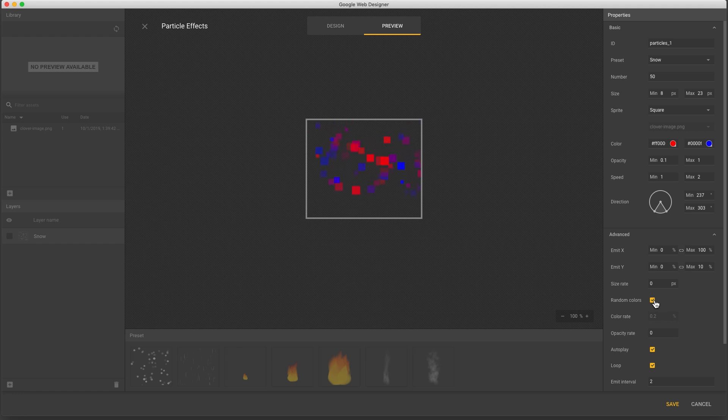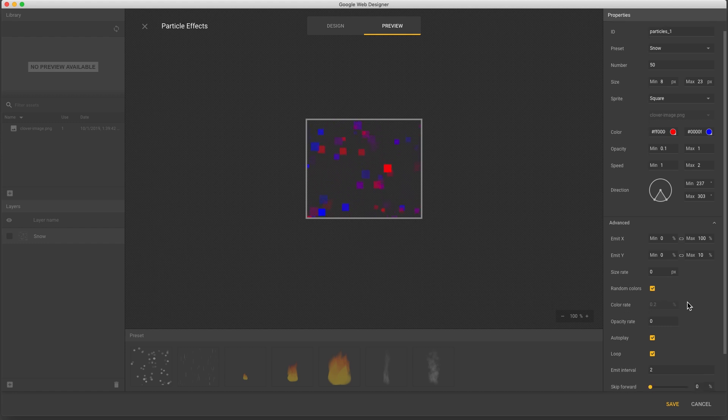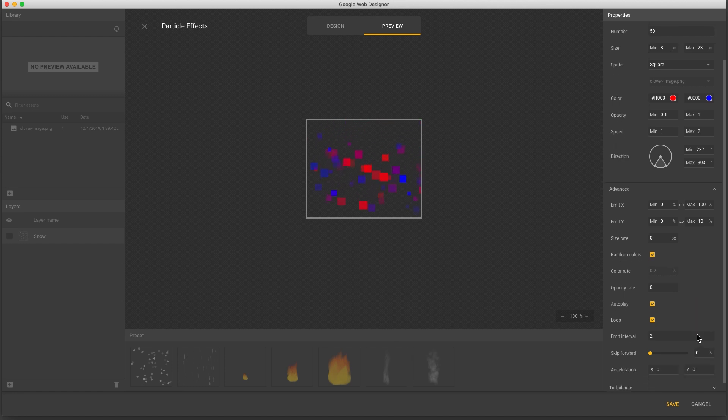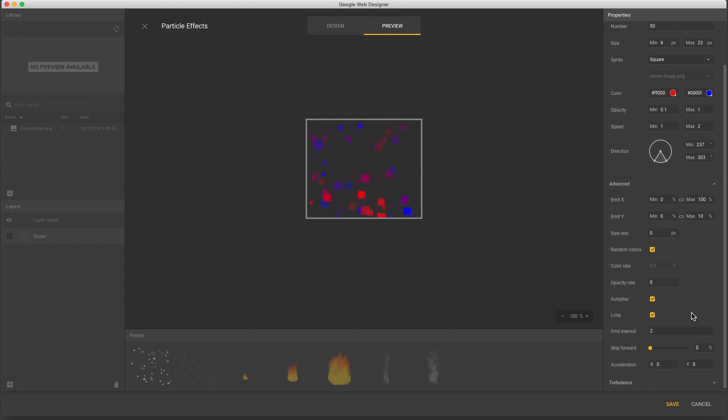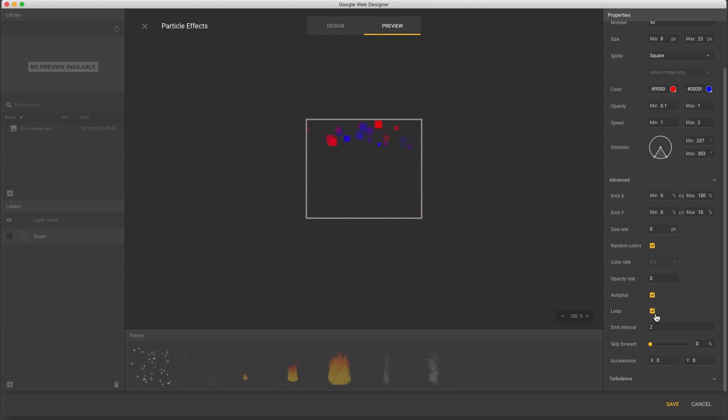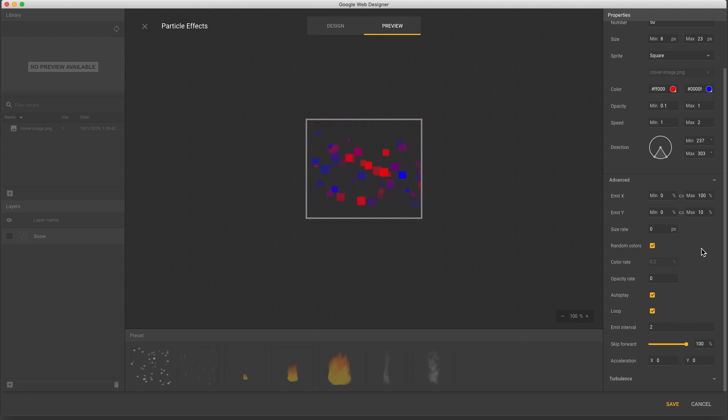Auto play means the effect starts immediately, but I could turn this off to control the effect from a custom event on a button for example. Loop means the effect continually spawns new particles. Skip forward lets me begin with the screen filled with particles, rather than waiting for them to fill in.